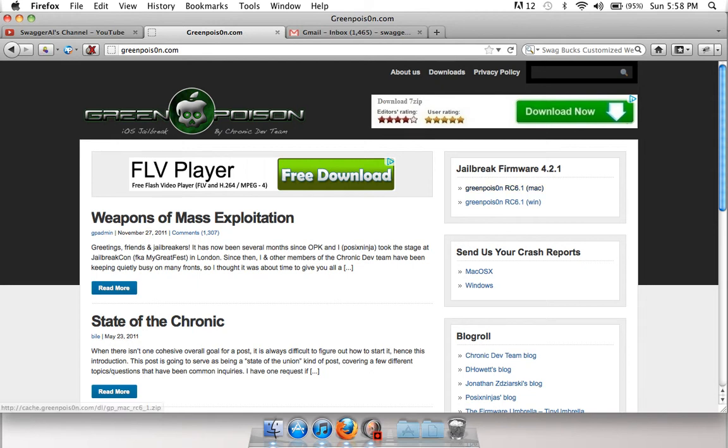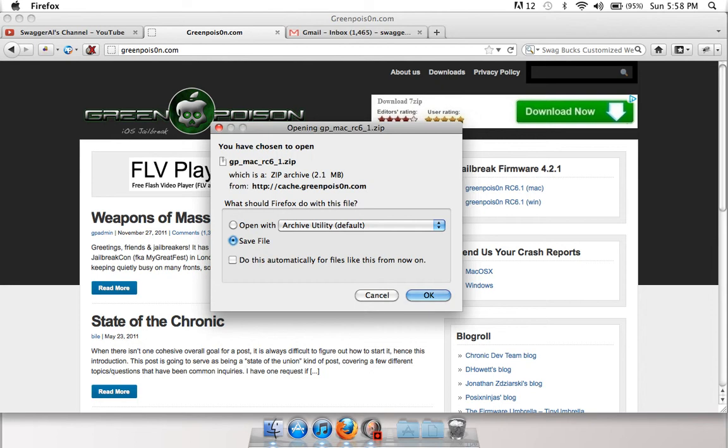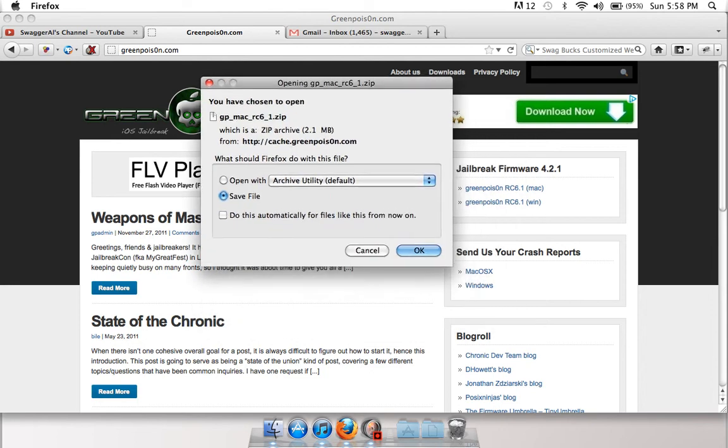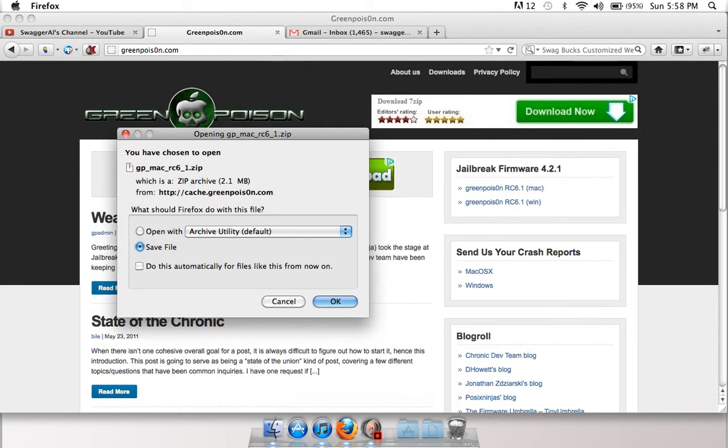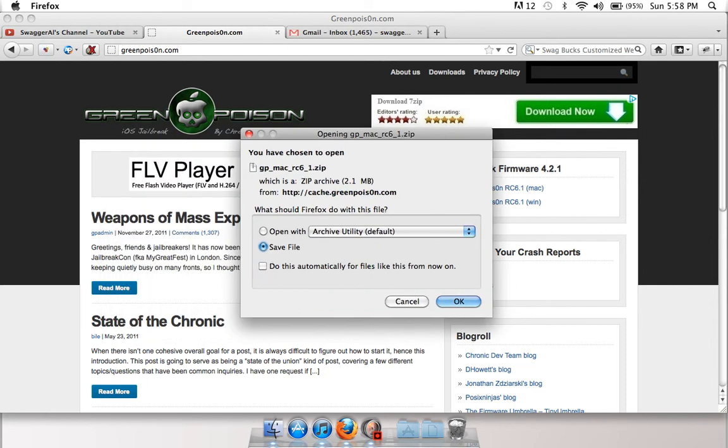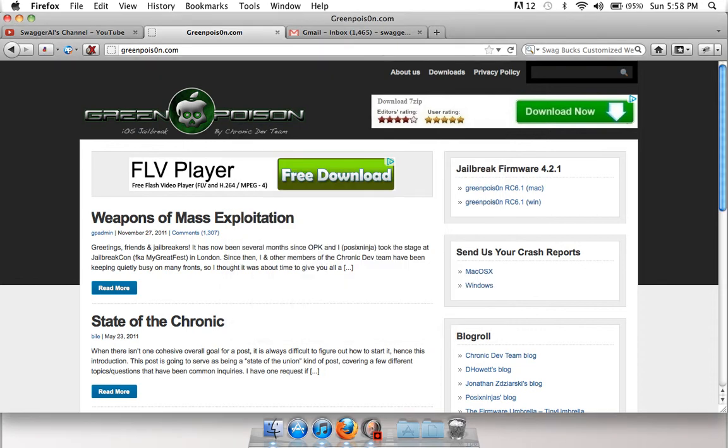So just click this, or click what you're doing - go to GreenPoison.com and on the homepage on the side, click your OS. I'm on Mac, and the download's going to come up. Click save - I already saved it and downloaded it.